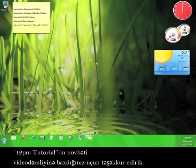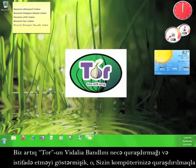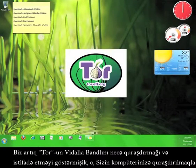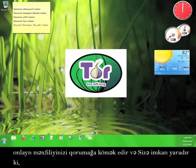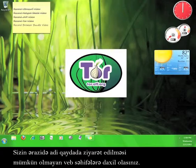Thanks for viewing another tutorial. We already covered how to install and use Tor's Vidalia bundle, which installs to your computer and helps you maintain your privacy online while also enabling you to view websites that may not have been regularly accessible in your area.